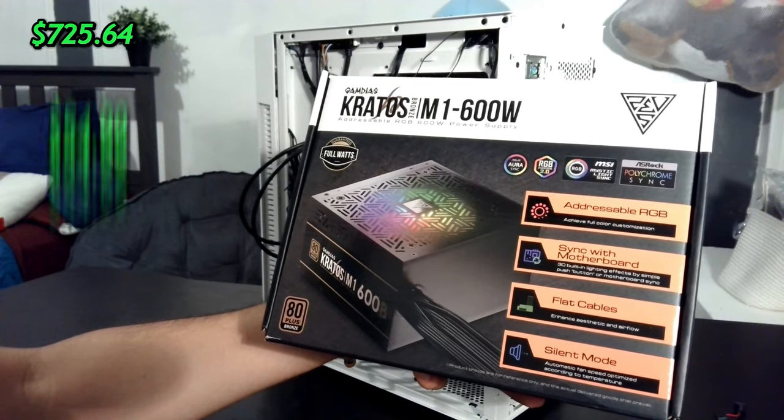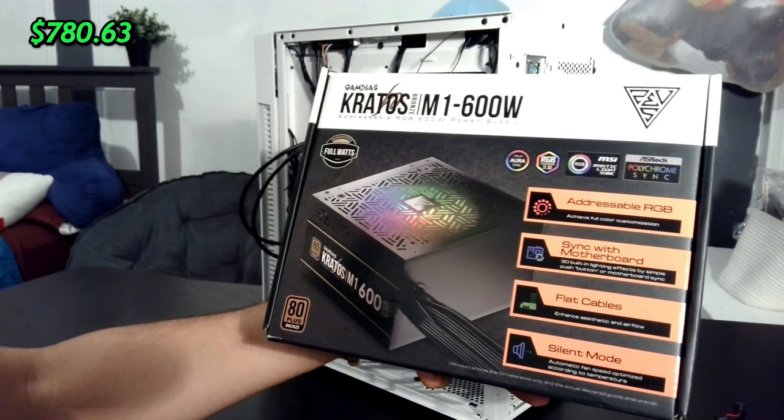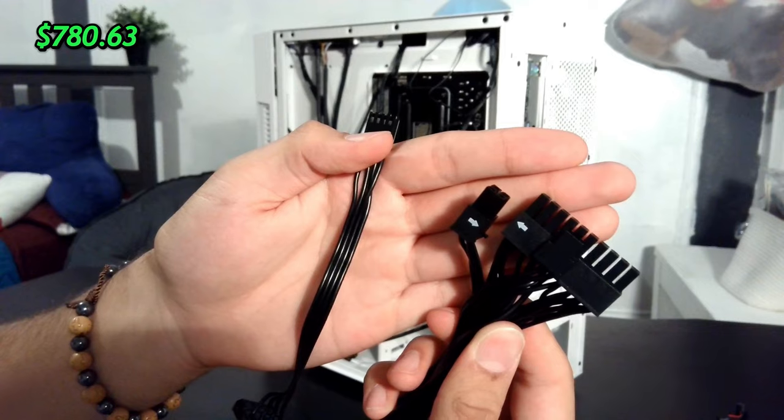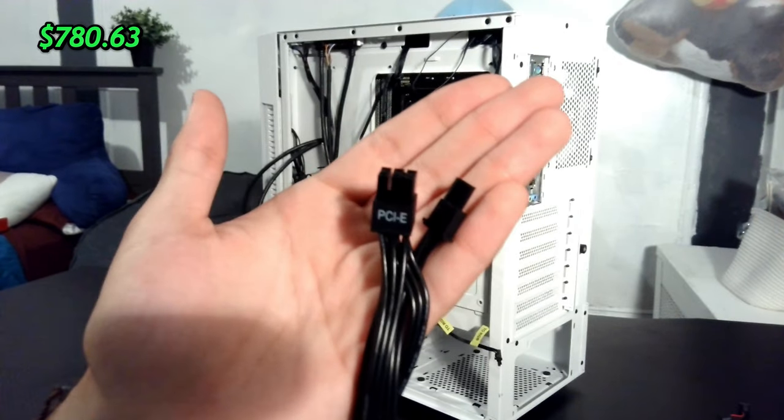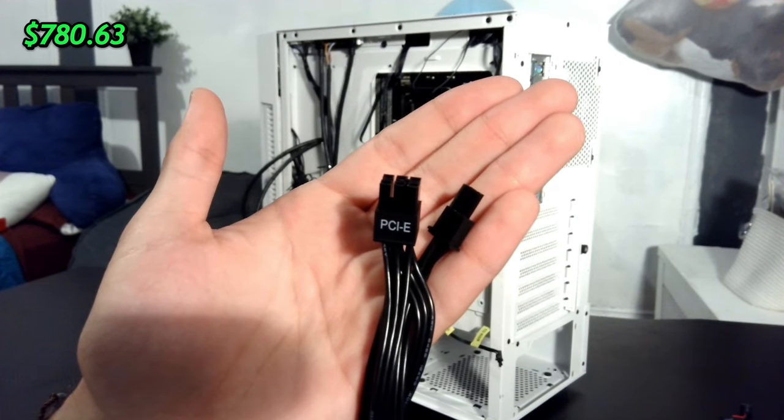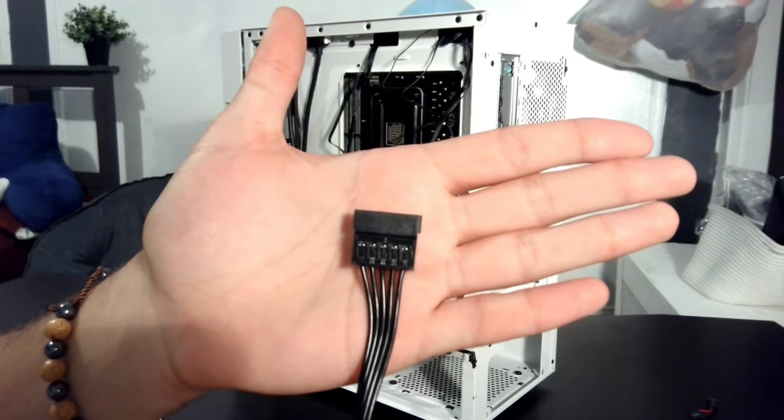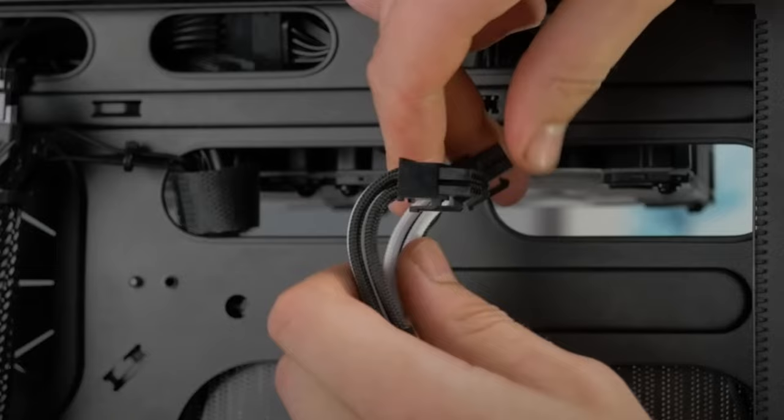For a power supply, I got a non-modular Kratos M1 600W. It comes with a 24-pin power cable, a PCI cable, a SATA cable, and a CPU power cable.